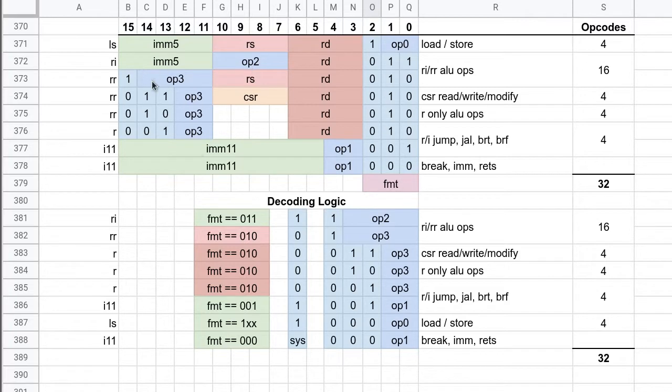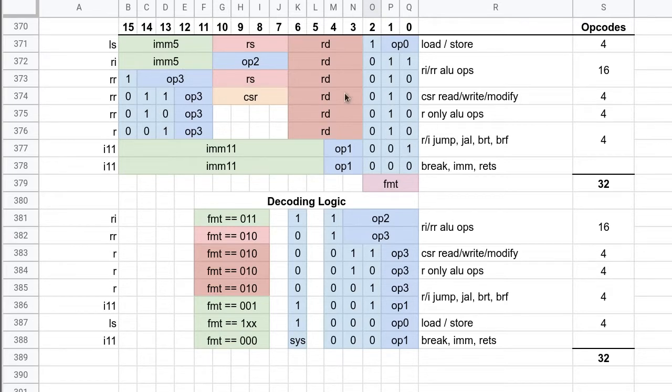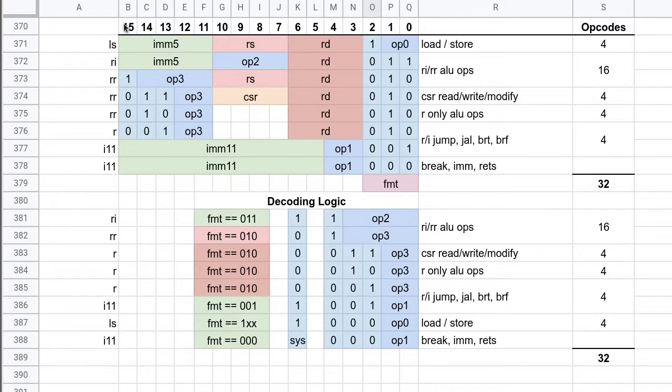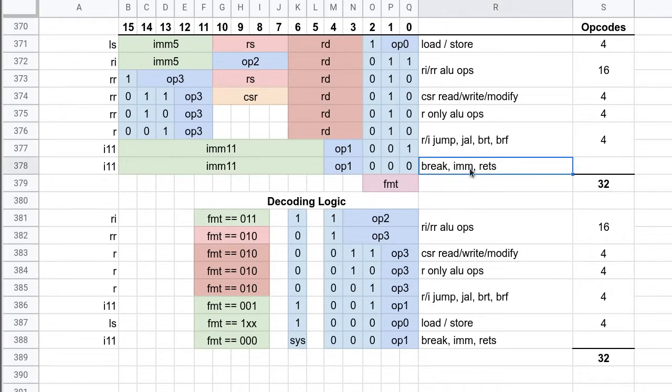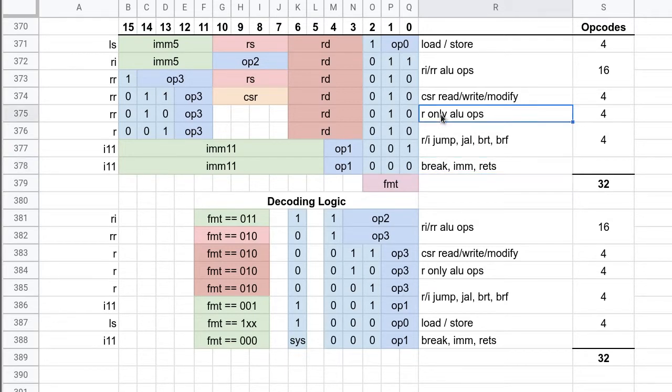So this is a representation of all of the different instruction formats that I would like to support in this processor. This is kind of an initial draft so it may change, but I'm relatively happy with it. I've made it so that these instructions don't count because these are more fundamental instructions, but I did move NOP into this category here.